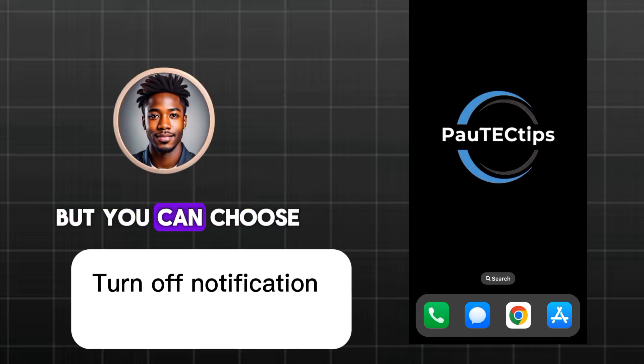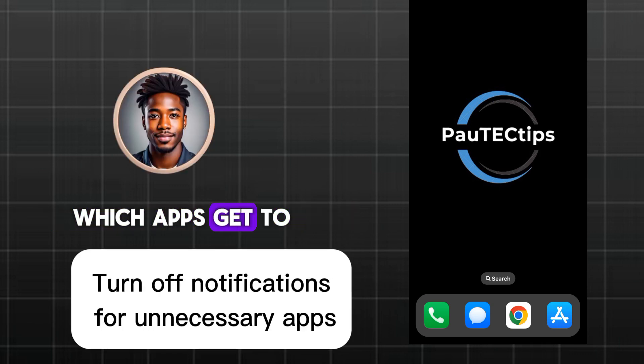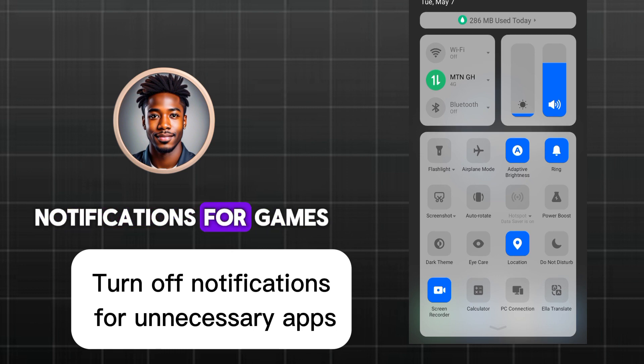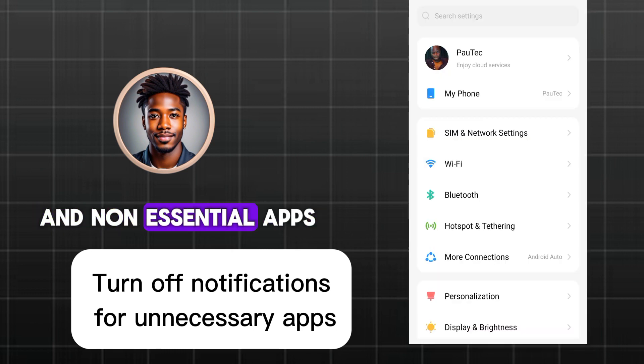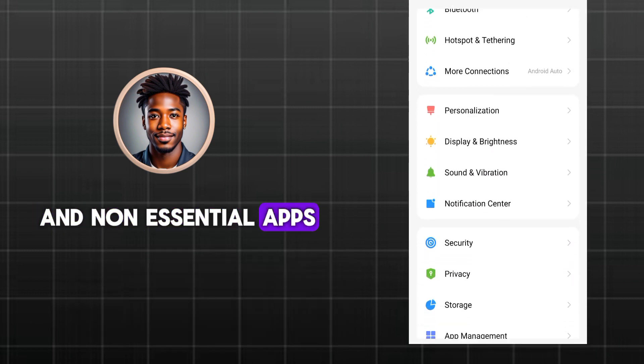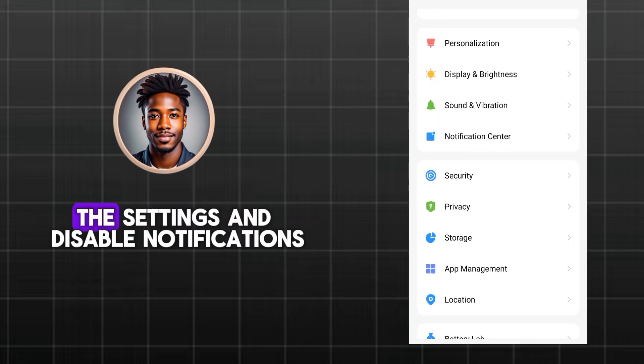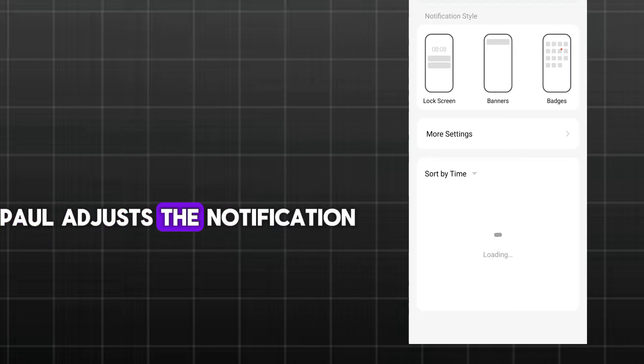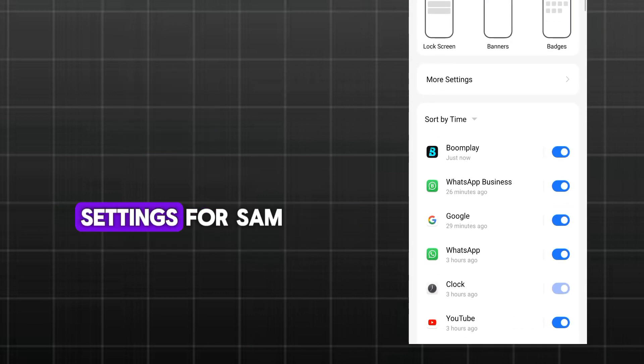True, but you can choose which apps get to notify you, said Paul. Let's disable notifications for games and non-essential apps. Open each app on the settings and disable notifications. Paul adjusts the notification settings for Sam.